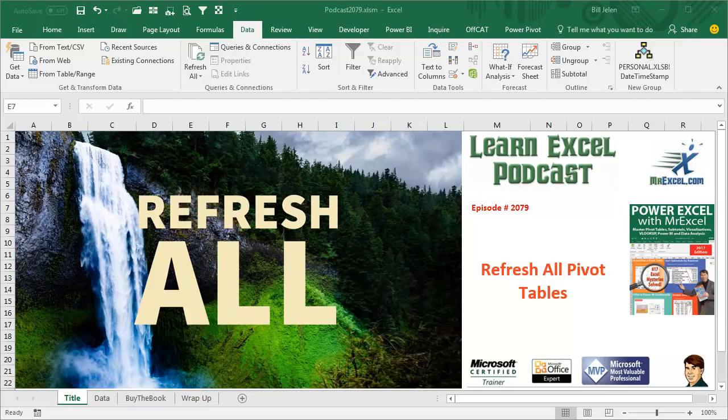Learn Excel from MrExcel Podcast, Episode 2079, Refresh All Pivot Tables.